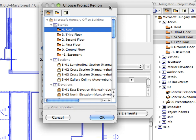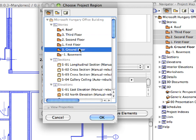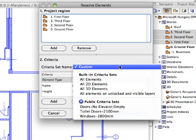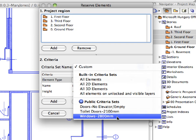This means that all elements on any of these stories matching the selection criteria will be reserved. Click the Add button under the Project Region list to add another floor to the list. Make sure that the Project Map is activated at the Choose Project Region dialog. Click on the Ground Floor under Stories and click OK to return to the Reserve Elements dialog. Notice that now the Ground Floor has been added to the Project Region.